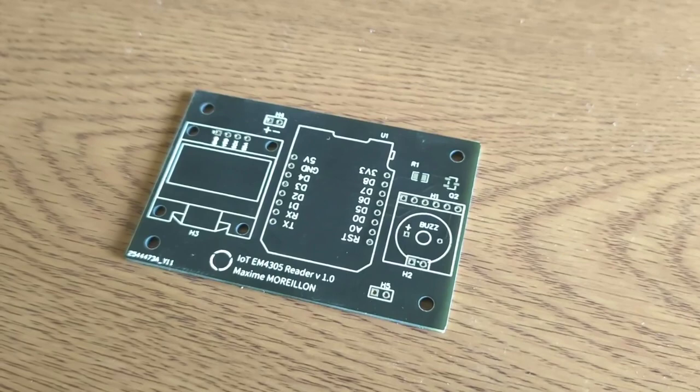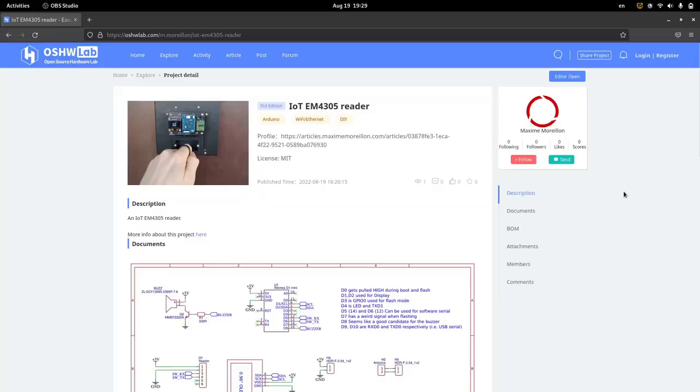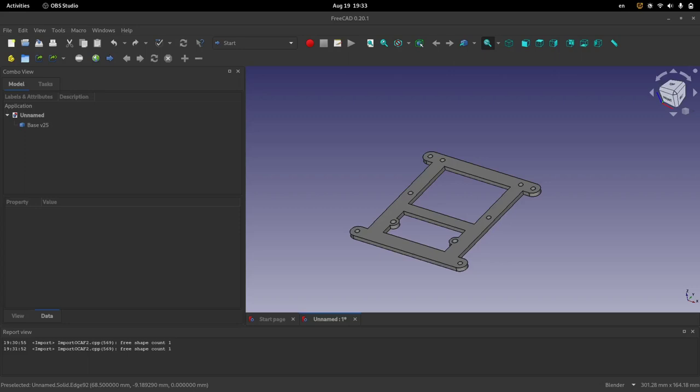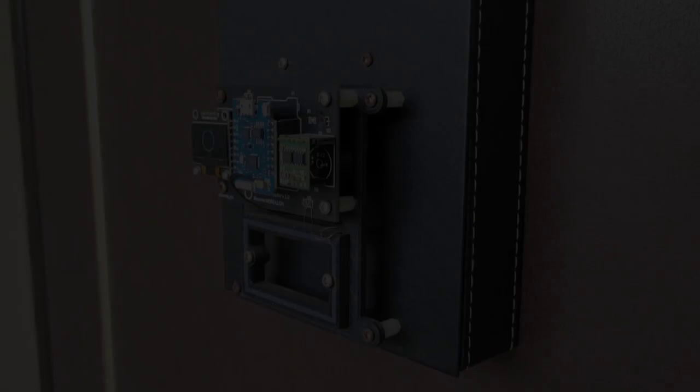For those interested, the schematic and PCB layout are available on Open Source Hardware Lab. Finally, I designed and 3D printed a few parts so that I could mount the system on my front door. Here is what the reader looks like when fully assembled.